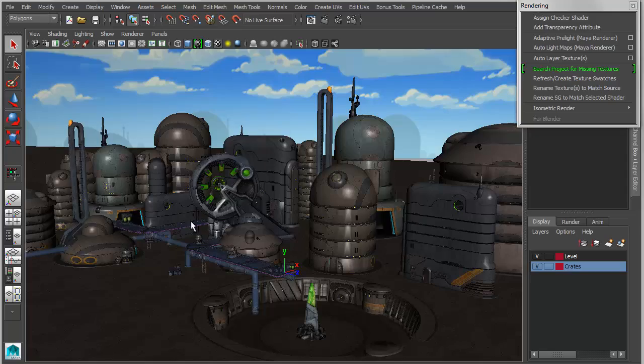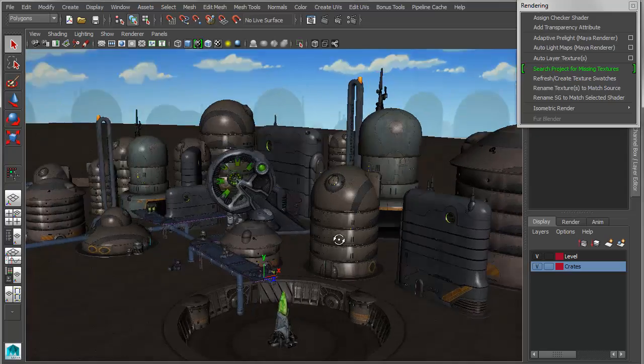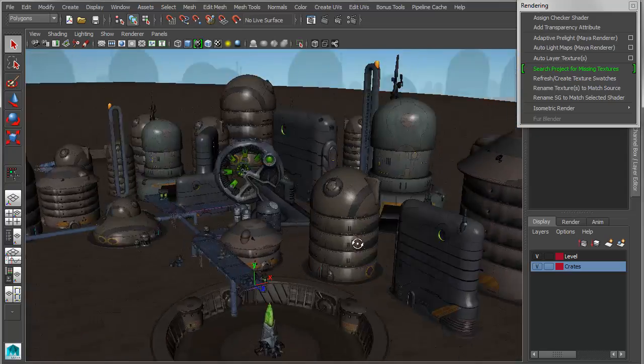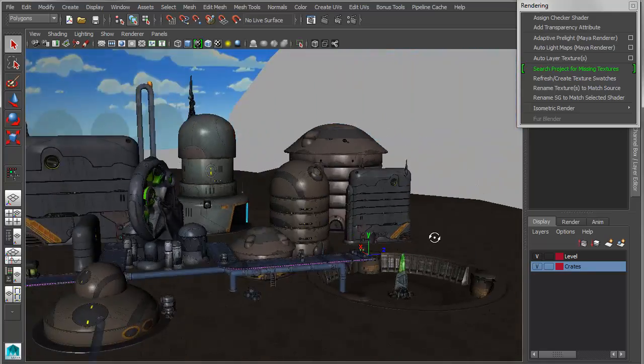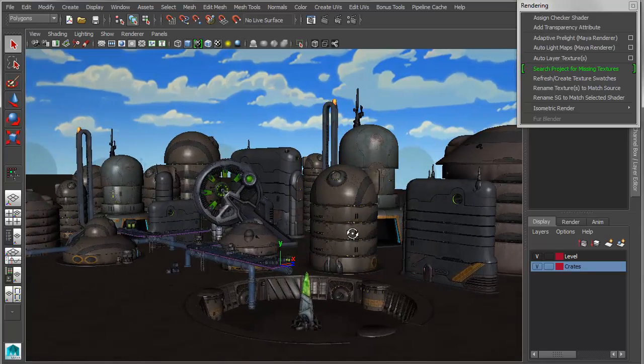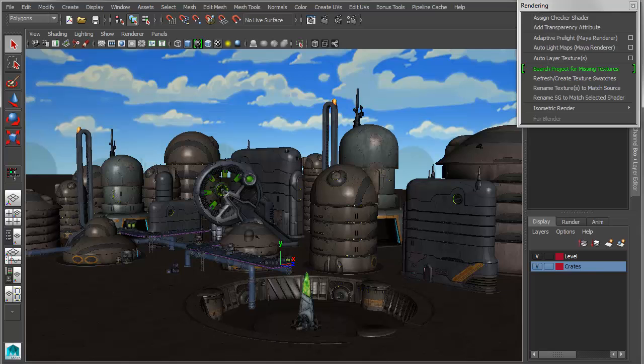So after about 30 seconds to a minute there, it found all of the missing textures in the scene. And again, it works relative to the project, but it saves you the time of having to go in and manually look for them. So it's a very handy little tool.